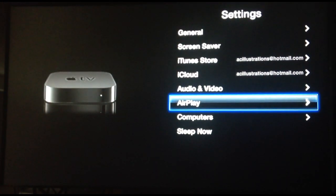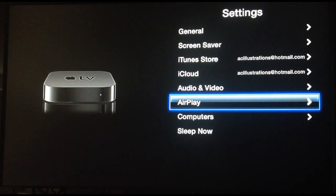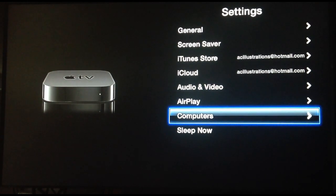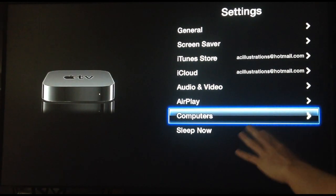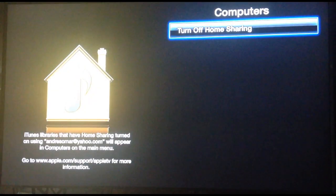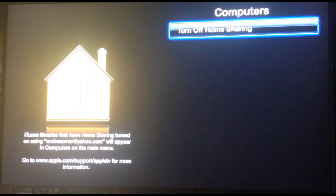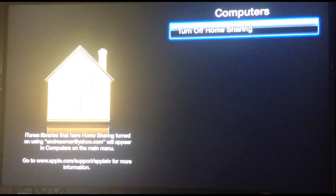So once you've done the AirPlay, go to computers. So here's the option for computers. We're going to click on that and turn on home sharing. So my home sharing is on.